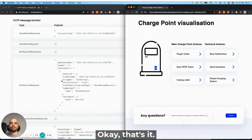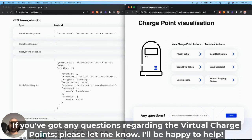OK, that's it. If you've got any questions regarding the virtual charge point, please let me know. I'll be happy to help.